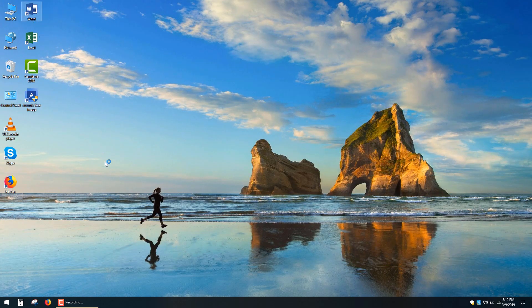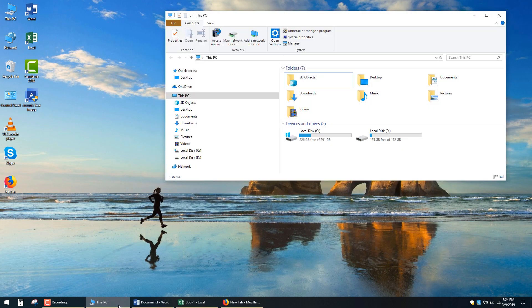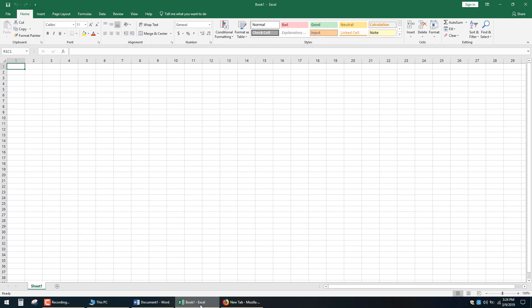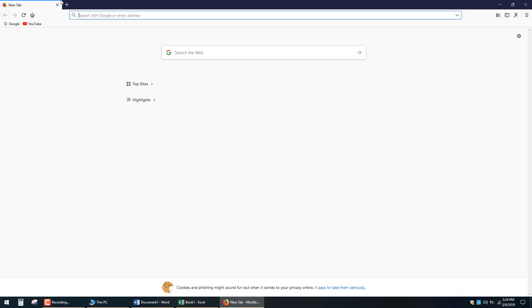But once your system and applications are up and running, you will notice a significant improvement in multitasking and how much faster you can switch between different Windows applications or tabs in your browser.